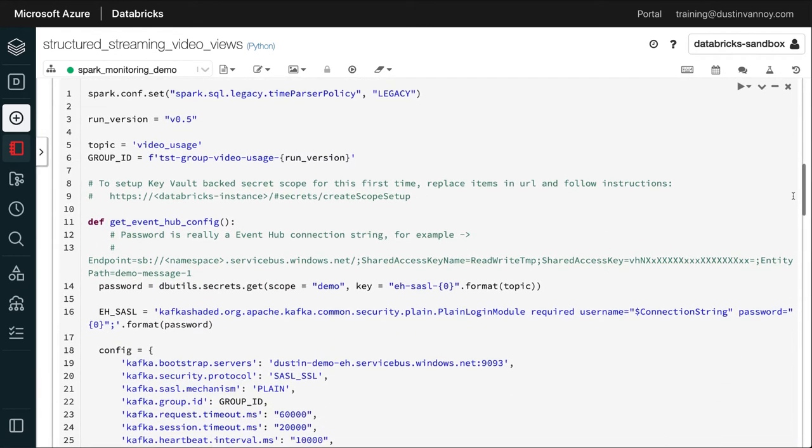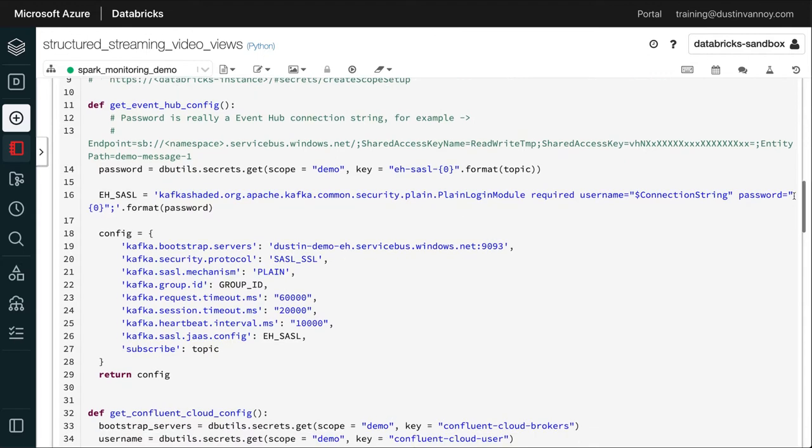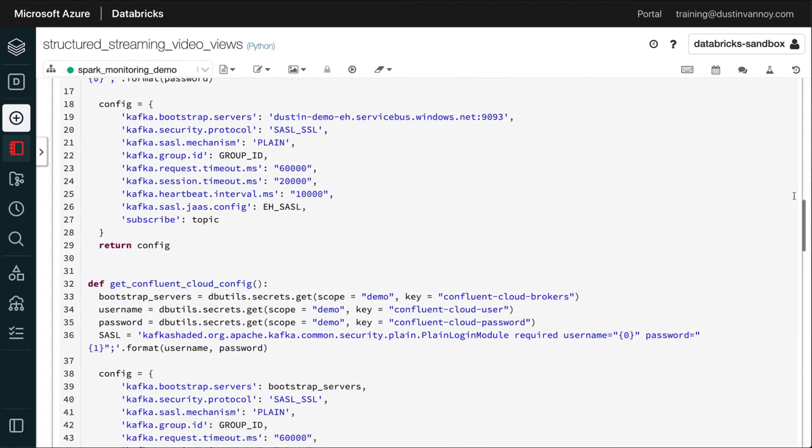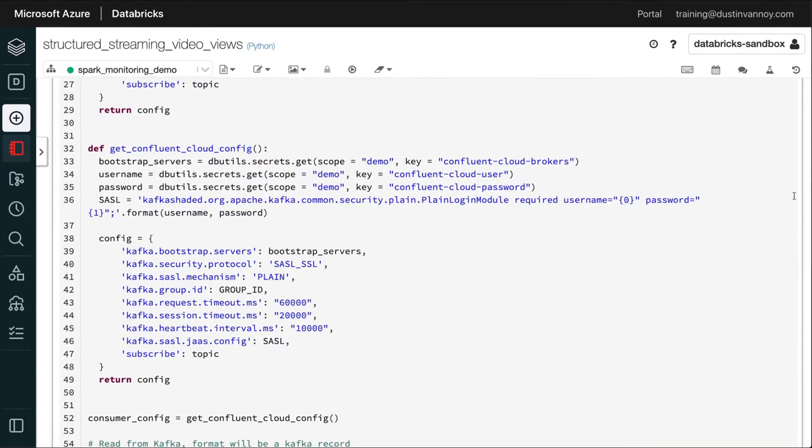So if you do look at this code, you can see that I have a get the Event Hub config, which I use in other scenarios. In this case, I'm actually using the Confluent Cloud config. We'll save all those details for other videos. Let's focus on what happens once I kick off this job.